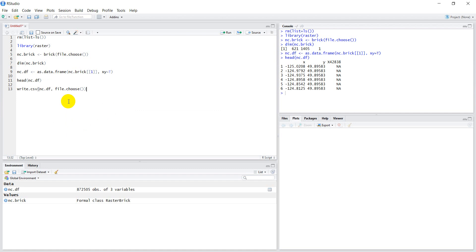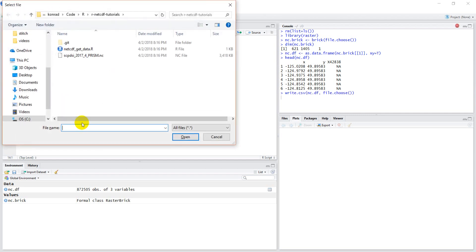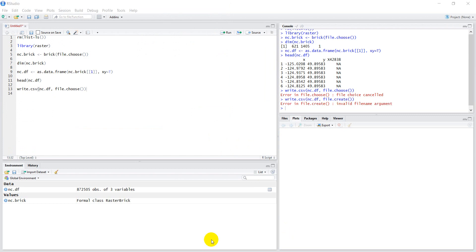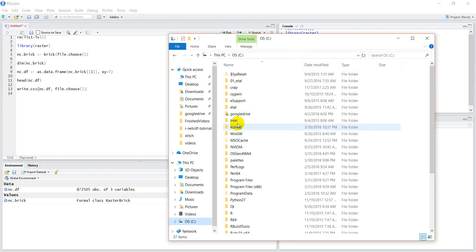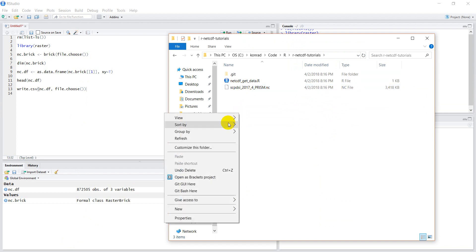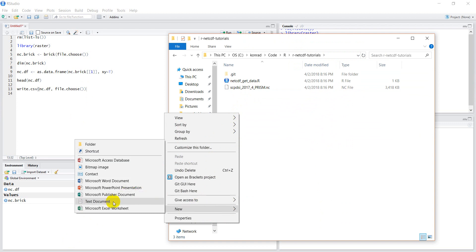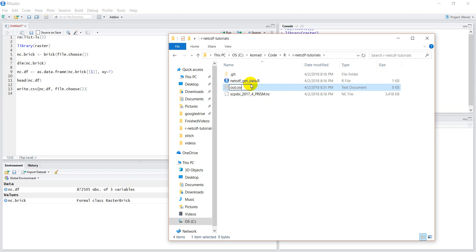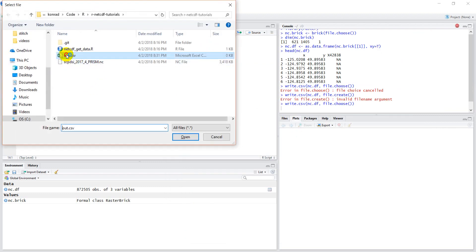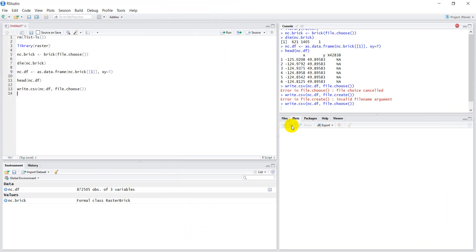Let's run this — I'm going to name the output out.csv. Actually, sorry about that — we can't use file.choose() here because we need to be able to overwrite the file, and file.choose() won't create a new one for us. So let me open the file path manually. I'll create a new file named out.csv, then run this line of code selecting out.csv. You can see it's writing.